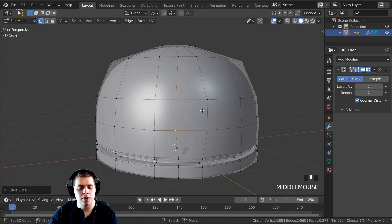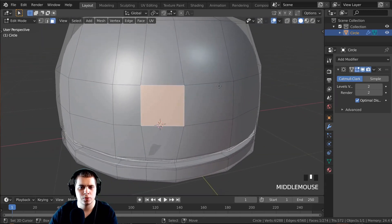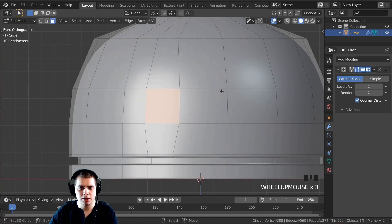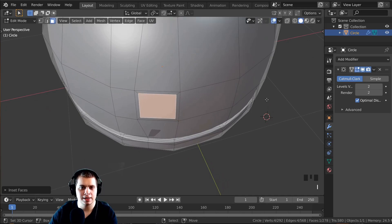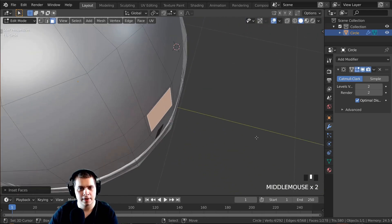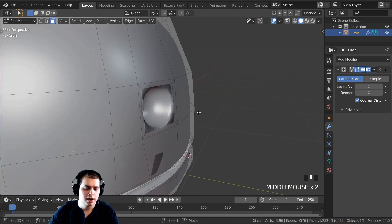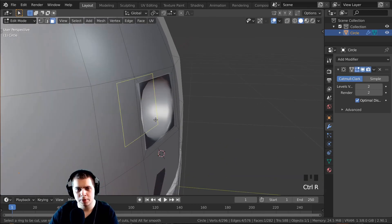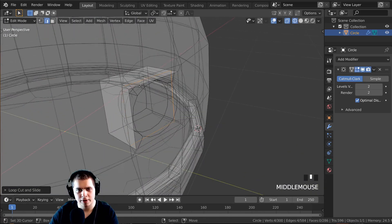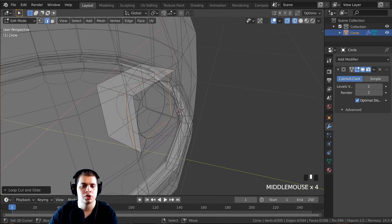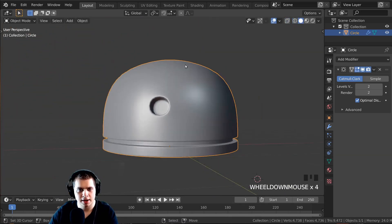I'll go to face select, select this face, press period on the numpad to zoom to it, and drag it slightly with G. Then press I to inset the face, E to bring it back in — there's a little hole in the robot's head. I'll press Ctrl+R and put a loop cut inside there to sharpen it up, and add another one in the back to sharpen the back edge too.